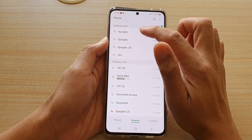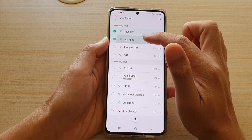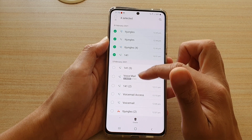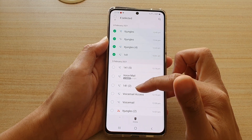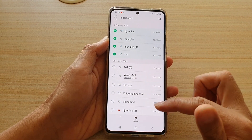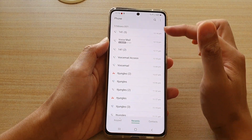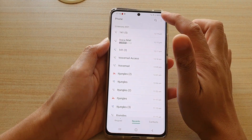Now you can also delete multiple items, so you can select 1, 2, 3, 4 or any of the items that you wish to remove, then tap on delete, and that's it — now it's gone from your code history.